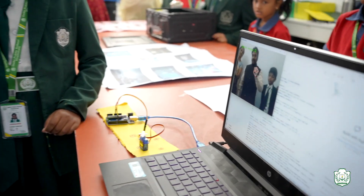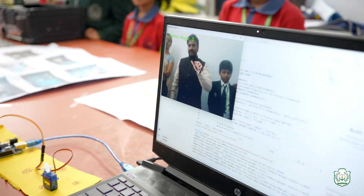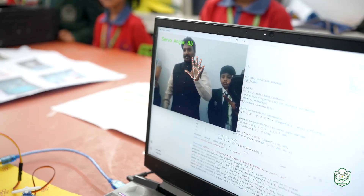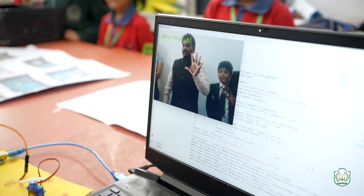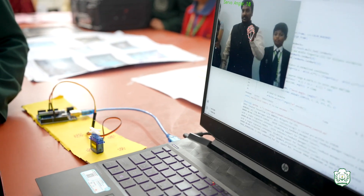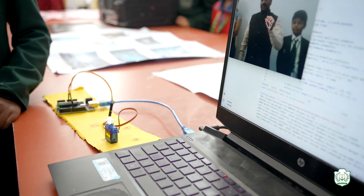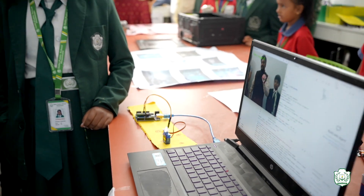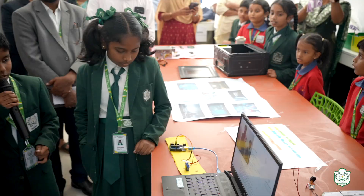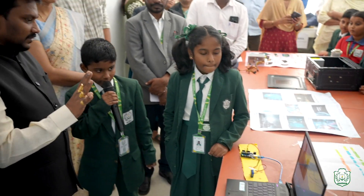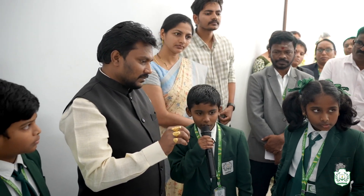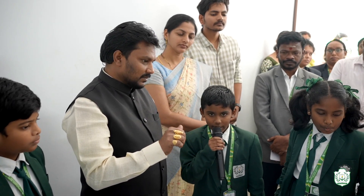Yes, sir. This helps disabled people. Very nice. In games, it is used to play. By the hand distance, the motor rotates. It is coded by Python and OpenCV. Very good.